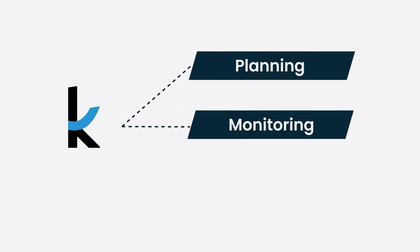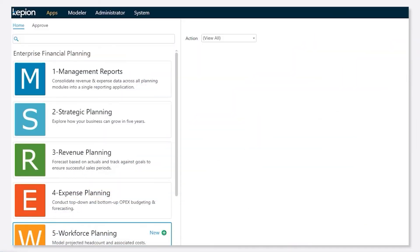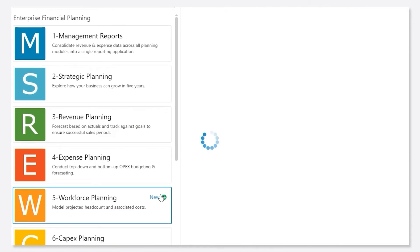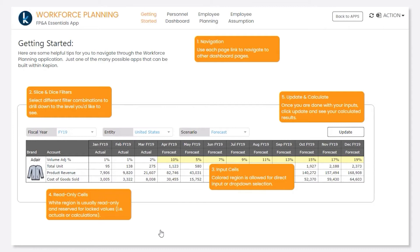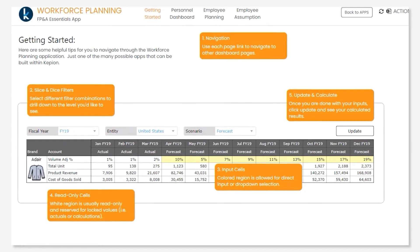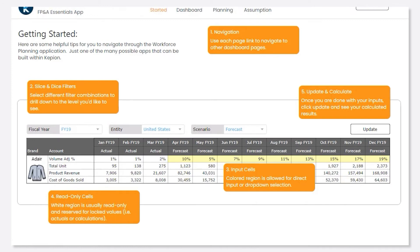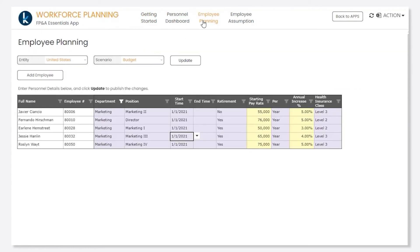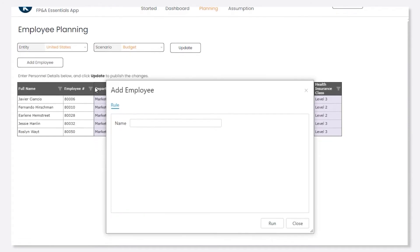Kathy, an HR associate, needs to plan for a new marketing director position and see how this affects the overall costs. This is Kathy's first time using Kepion. She opens her dashboard and finds a familiar look and feel to her company's portal environment. There are also step-by-step instructions to help Kathy execute her plan.